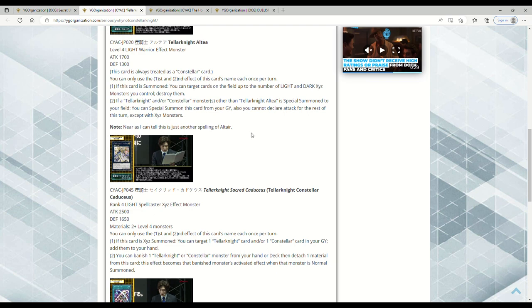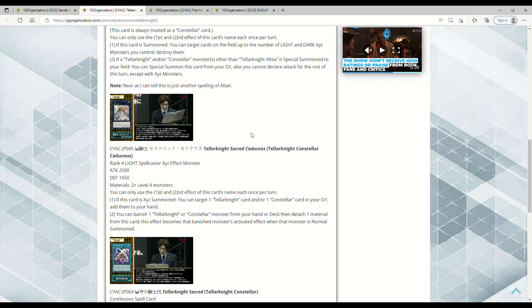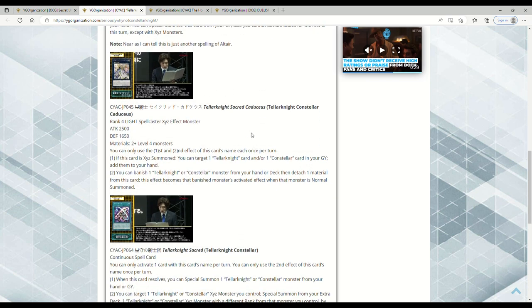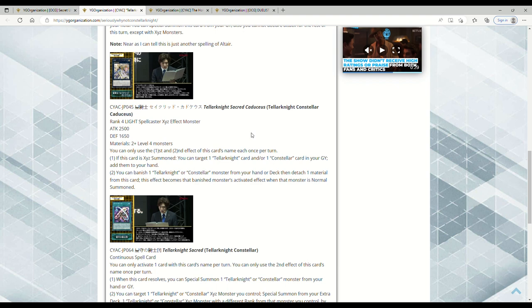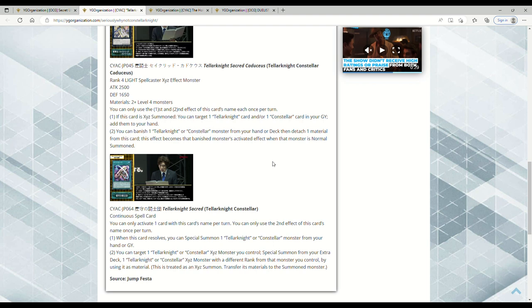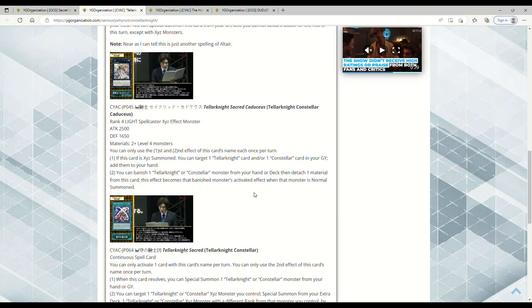Then we have Tellarknight Constellar Caduceus. It's a Rank 4 Light Spellcaster Xyz Effect Monster, 2500 attack 1650 defense, 2+ Level 4 monsters. You can only use the first and second effect of this card's name each once per turn. If this card is Xyz Summoned, you can target one Tellarknight card and/or one Constellar card in your graveyard - add them to your hand. So right out of the gate you're committing, let's say, two Level 4 monsters to this and you're going to be able to get back up to two cards from your grave back to your hand. That's pretty good. You can banish one Tellarknight or Constellar monster from your hand or deck, then detach a material from this card. This effect becomes that banished monster's activated effect when that monster is Normal Summoned. So you can banish something like Altair and then use that effect of Altair to get back a Tellarknight. That's pretty disgusting.